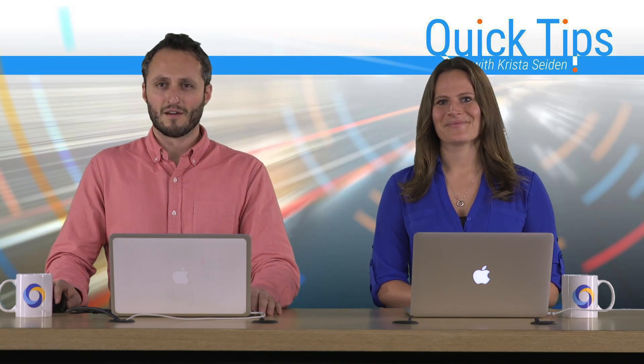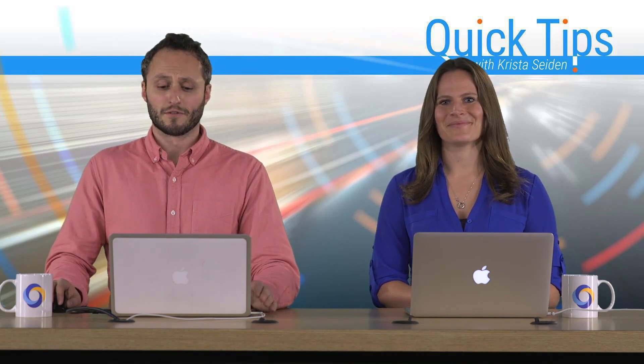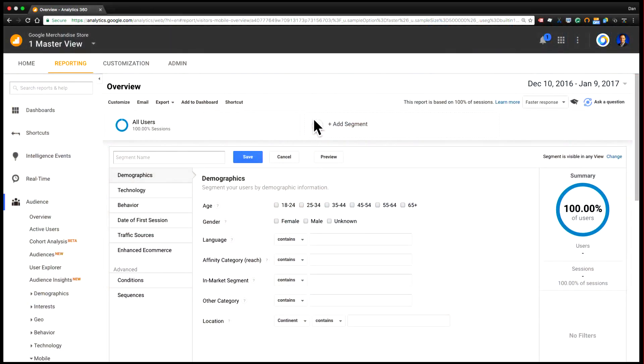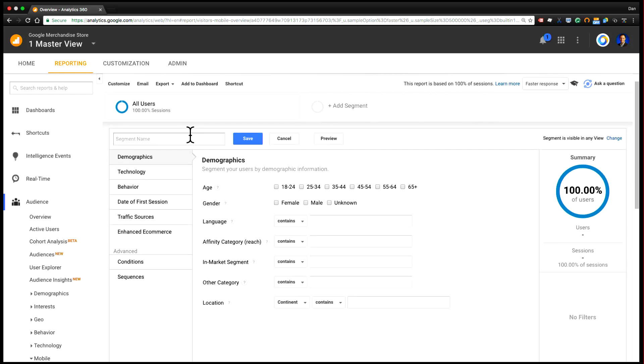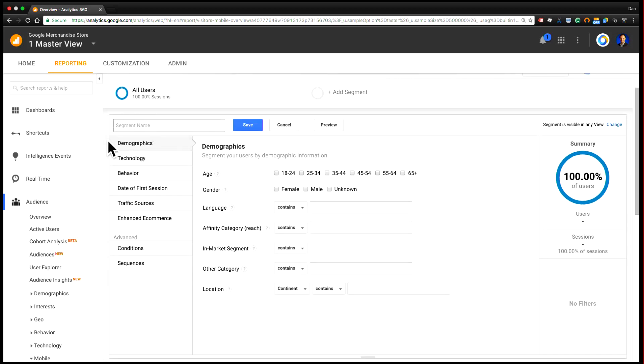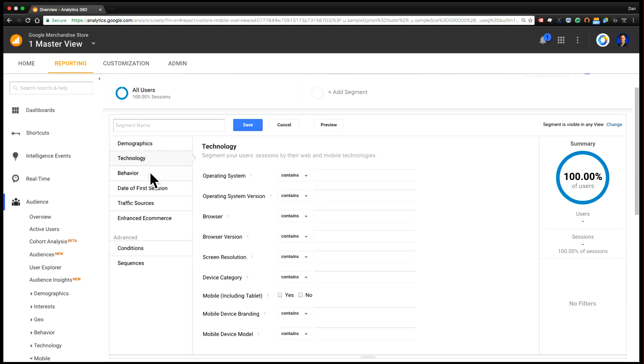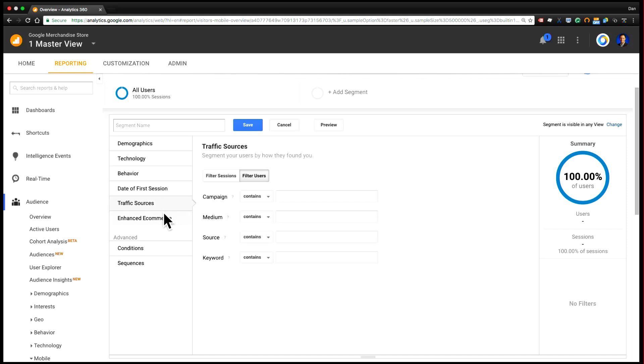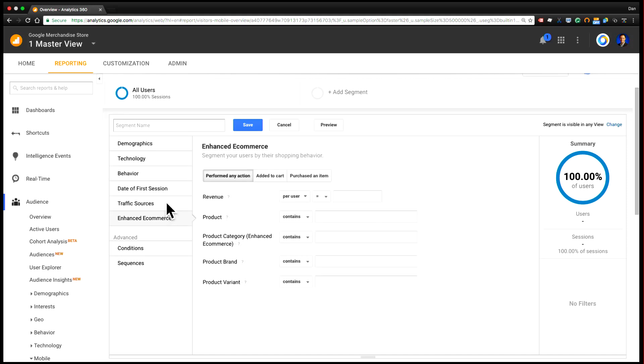Thanks, Krista. All right, so the first thing to do is to open up the Segment Builder in Google Analytics by accessing the Segment tab and clicking New Segment. You'll see the interface on the left that has a number of tabs that have some of the templates for commonly used segment definitions.